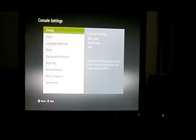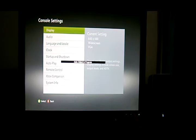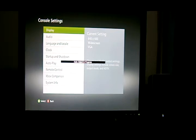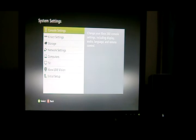And some monitors have the auto adjust feature, which is this. I recommend you do that. It makes it less blurry. So, yeah, guys.